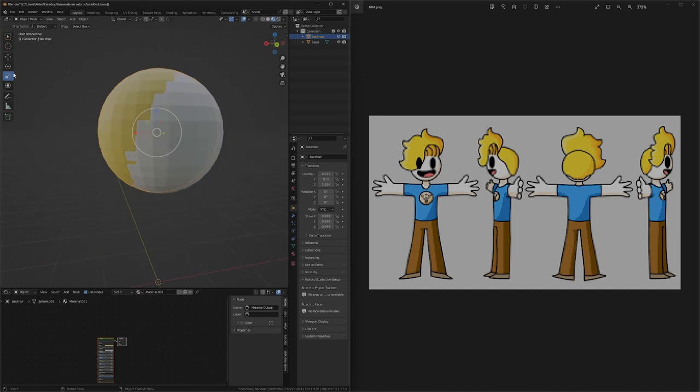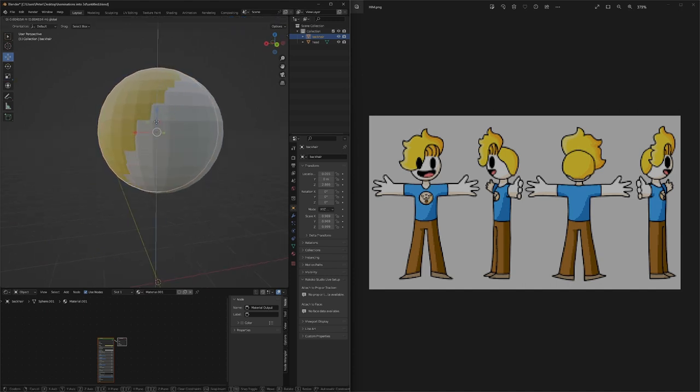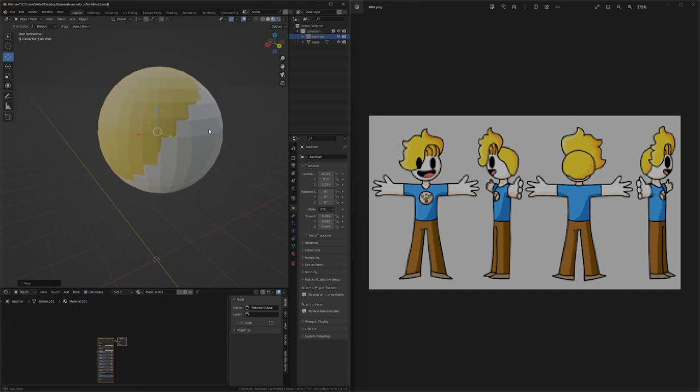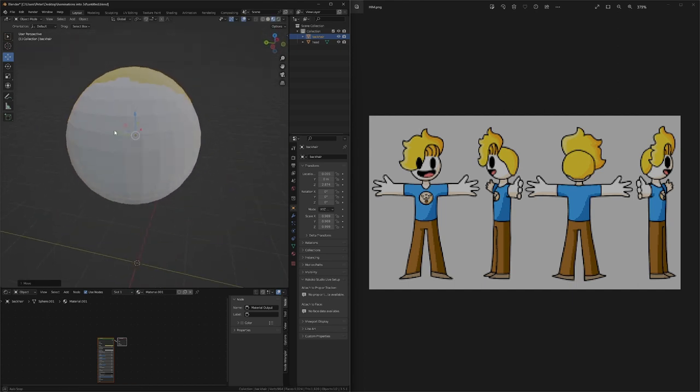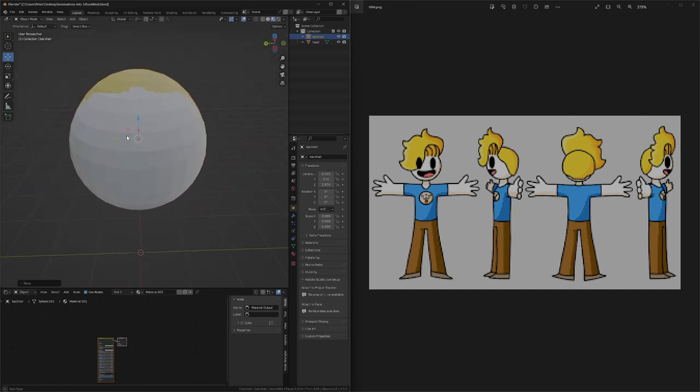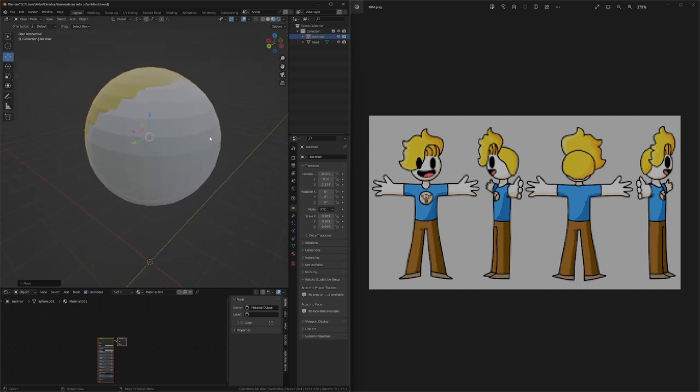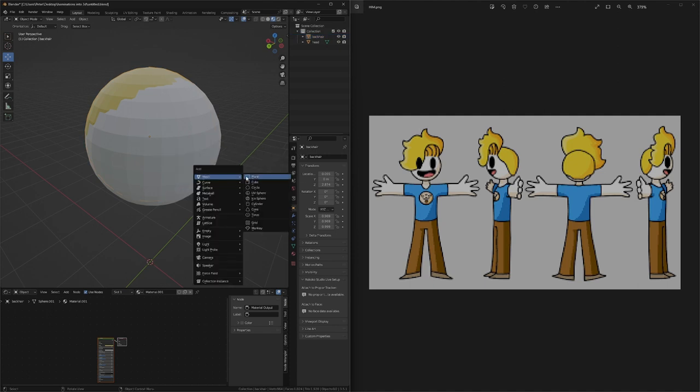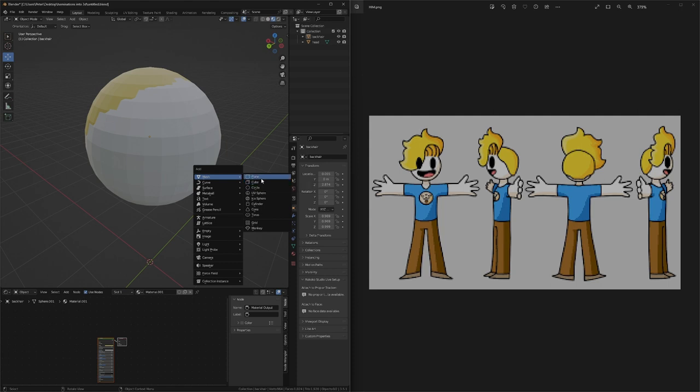It still didn't look perfect, though. There's a couple things that I need to change. At this point, I had enough and I just started to work on the other parts of the hair. I didn't know what to use, so I just used a simple cube. I was planning on subdividing it later anyways.